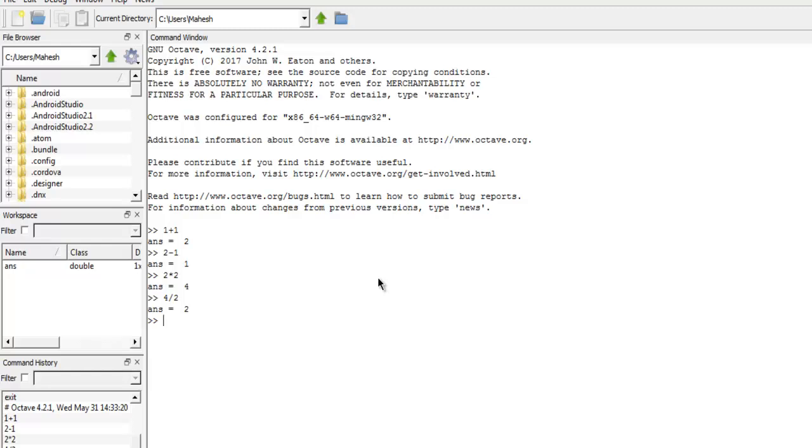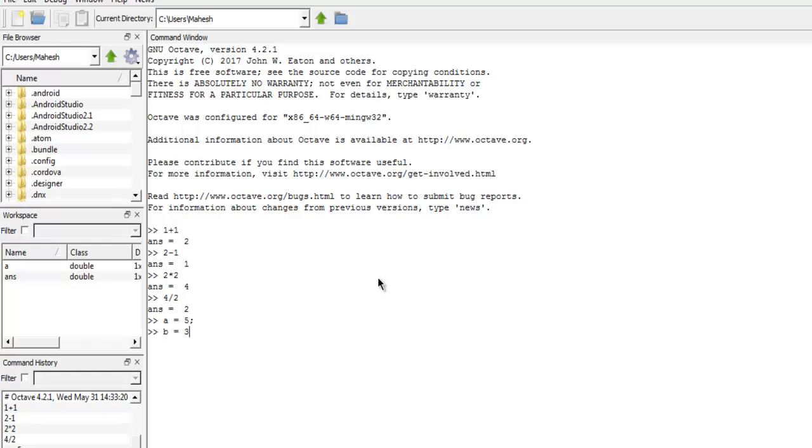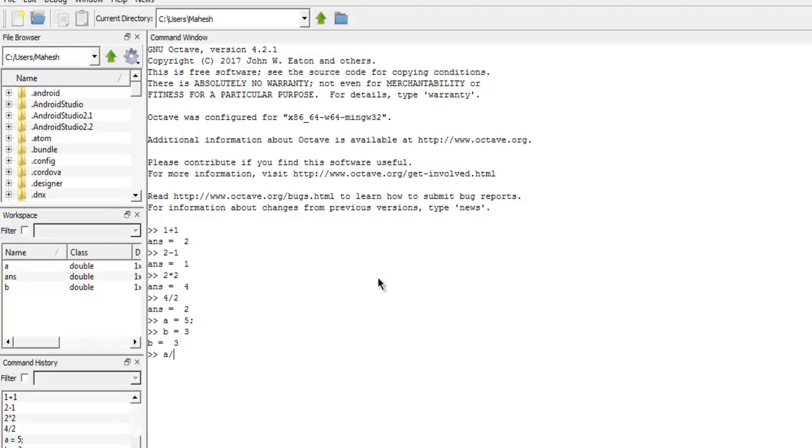Now we will take a look at how to create variables in our command window. We just use any alphabet, let's say a equals to 5. You can use semicolon and it will return a blank prompt. If you create a variable and don't use semicolon, it will show you output immediately. You can also do addition of these variables using plus operator, subtraction using dash operator, multiplication using star operator, and division using forward slash.